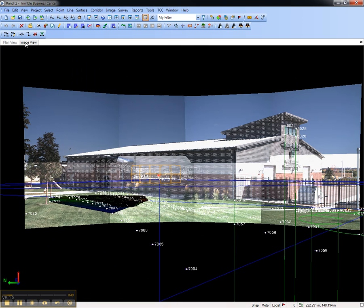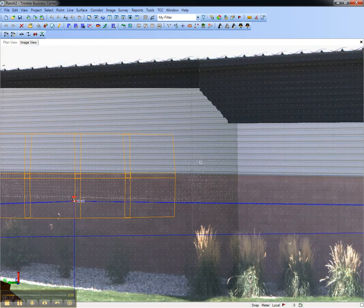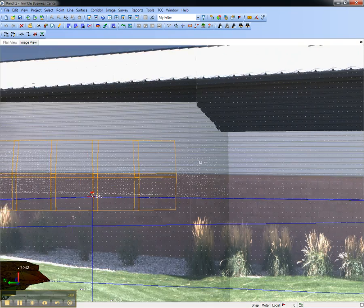Here's the image view from the perspective of station 1020, and this is as though I'm at the Trimble VX that occupied this point. I can zoom in using my mouse wheel, or zoom out.